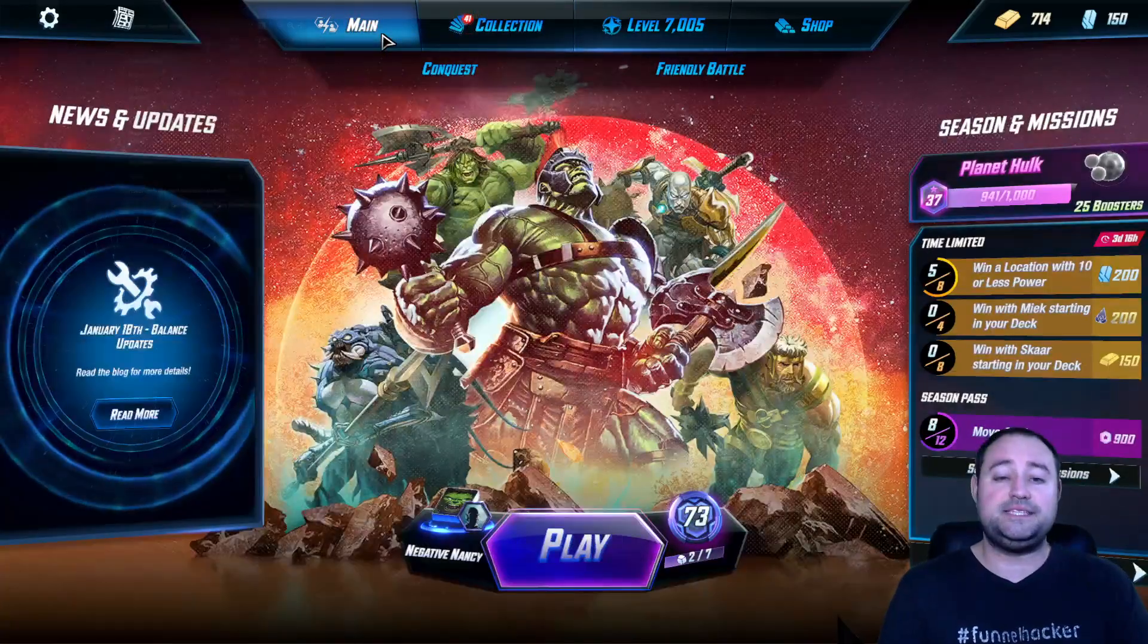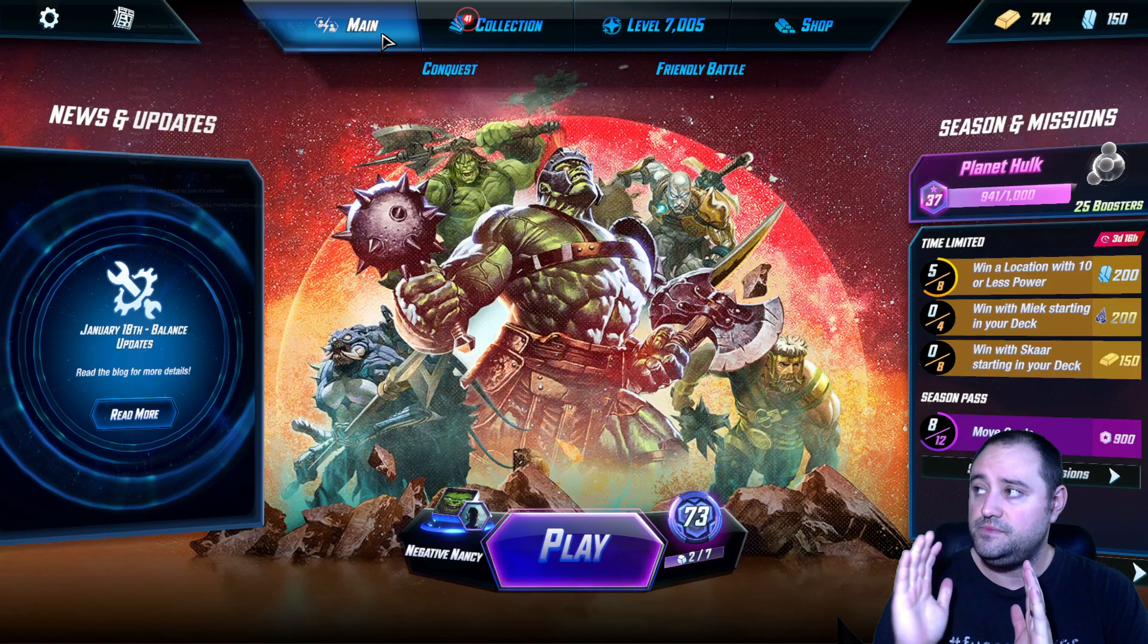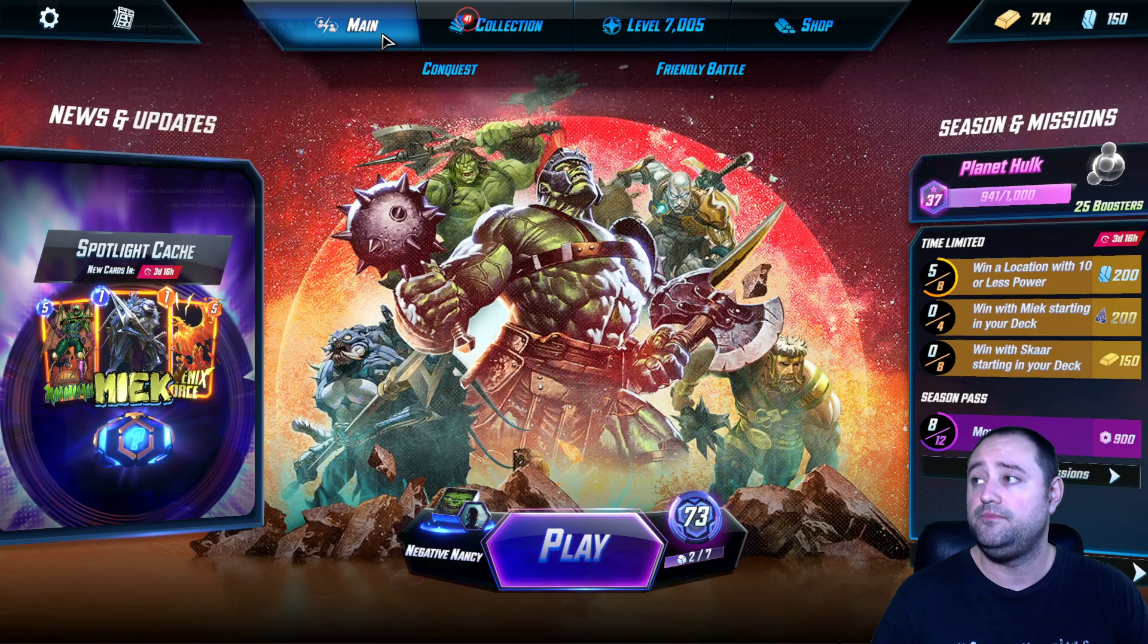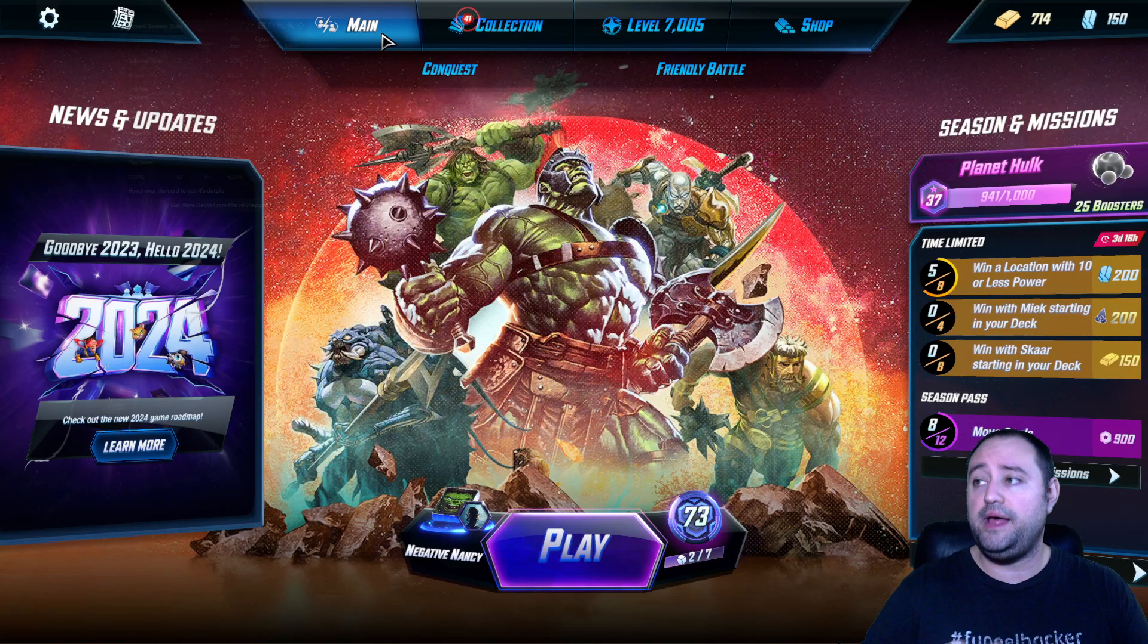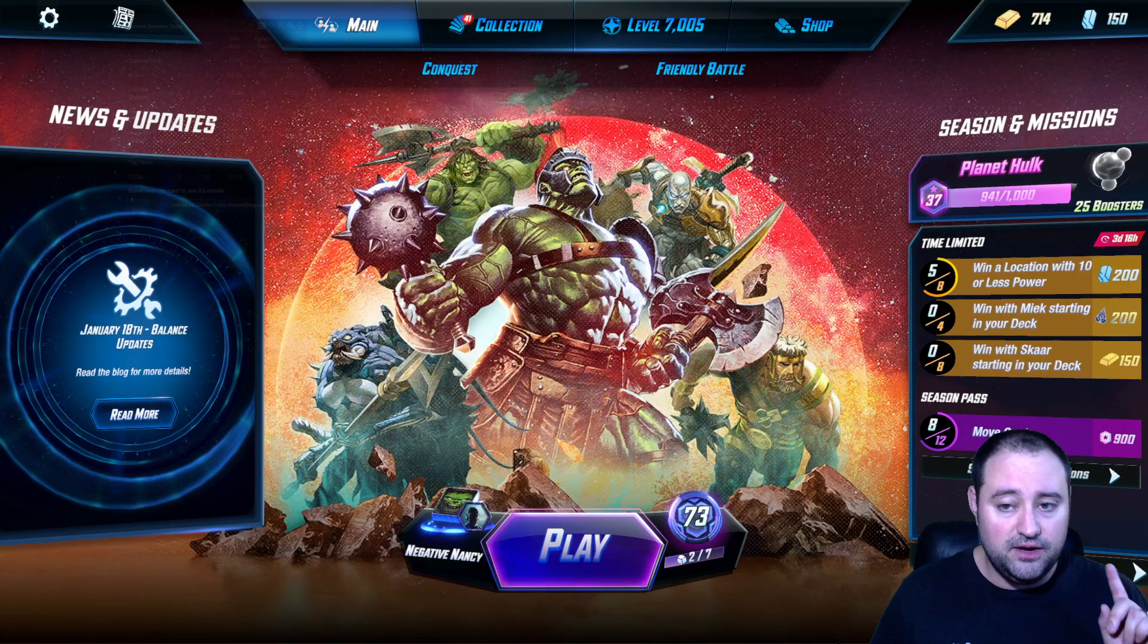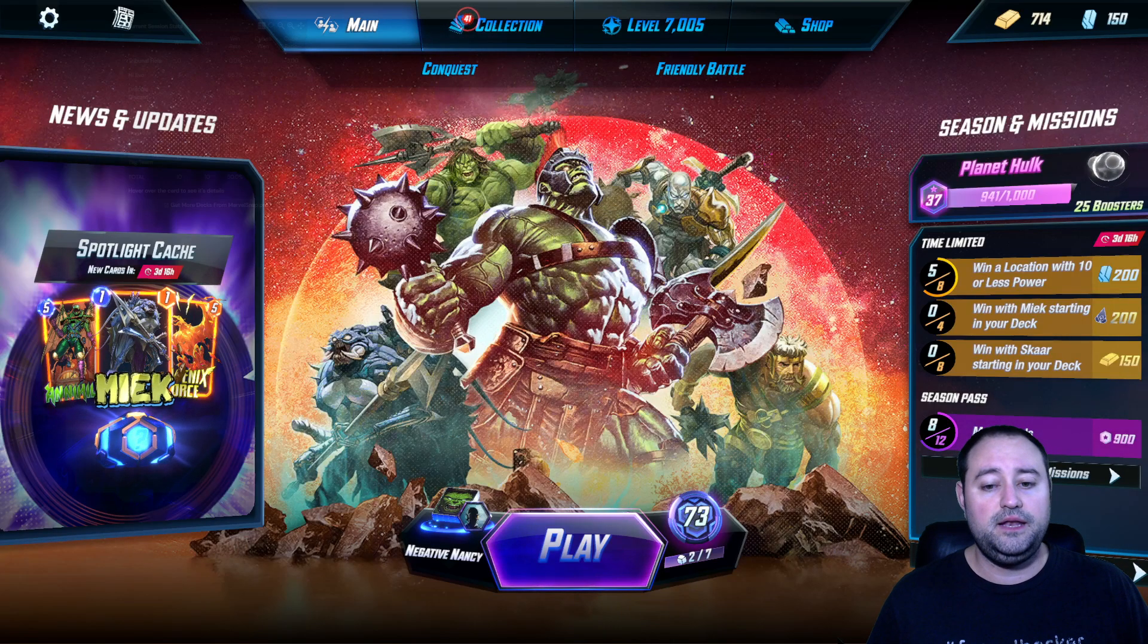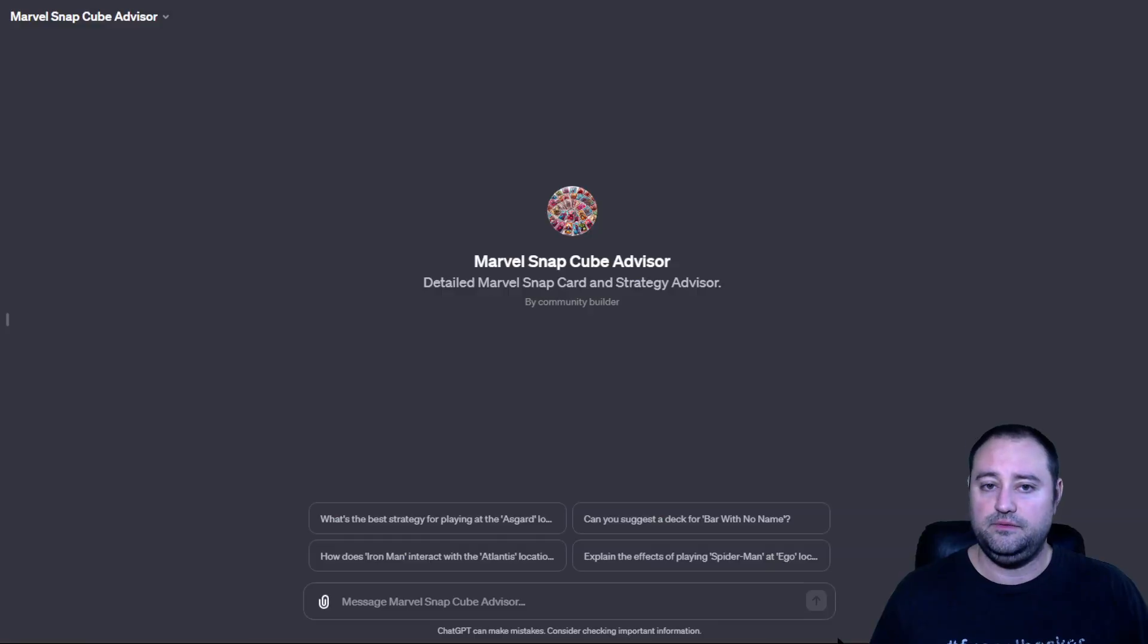But yeah, guys, actually, today's main video isn't about a deck build. Yeah, we did the Mystery Variant, and we hit 7K. So I will be building a deck right after this video, for tomorrow's video, for playing my 7K deck. And I don't know what deck I want to make yet. But I do want to tell you that I've been working on something really, really cool.